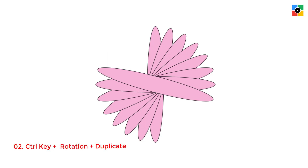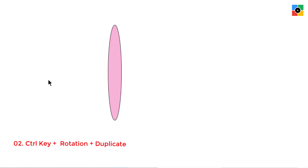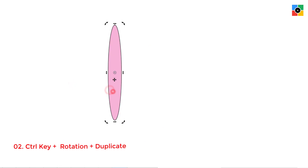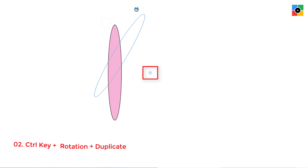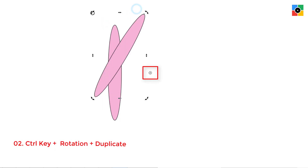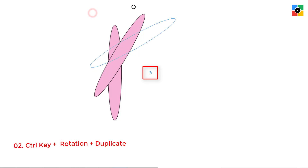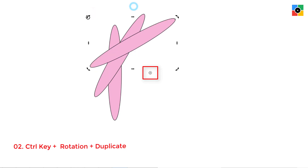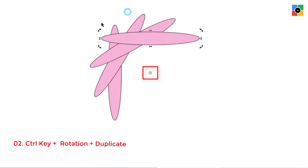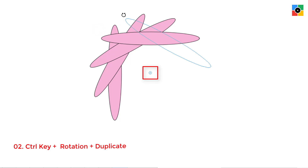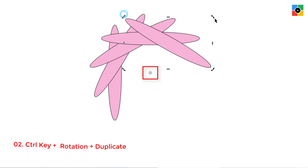You can also change the position of the center and create multiple duplicate objects around that new center in the default 15-degree angle. Here I am making duplicate objects in two steps of 15 degrees, meaning a 30-degree difference.